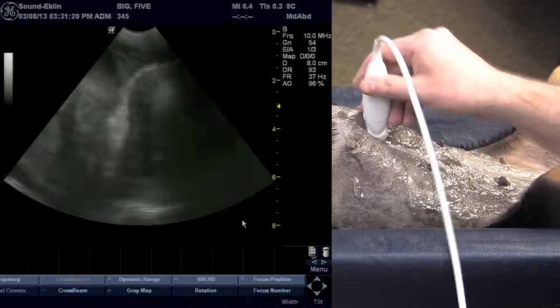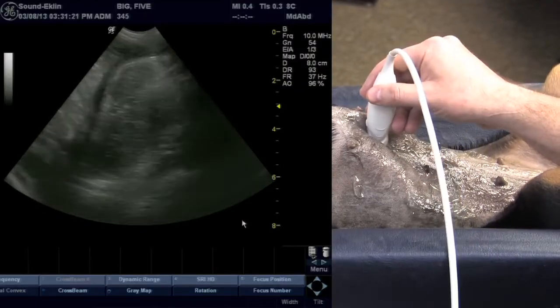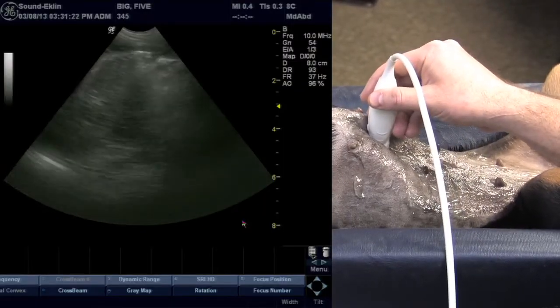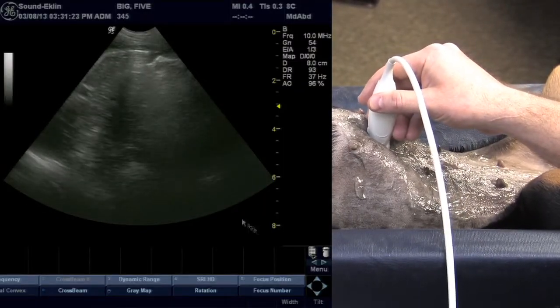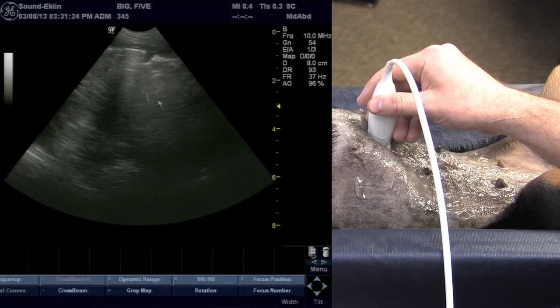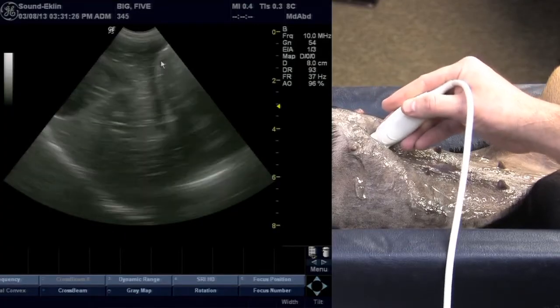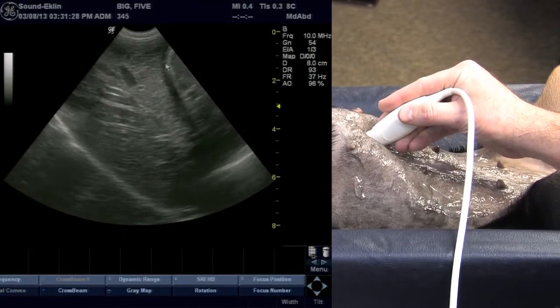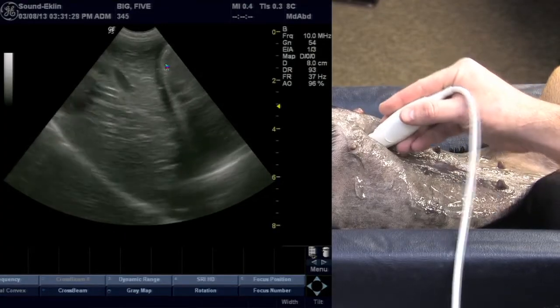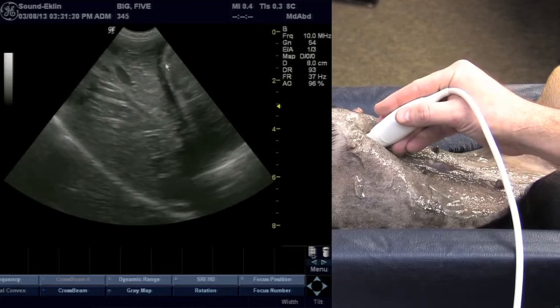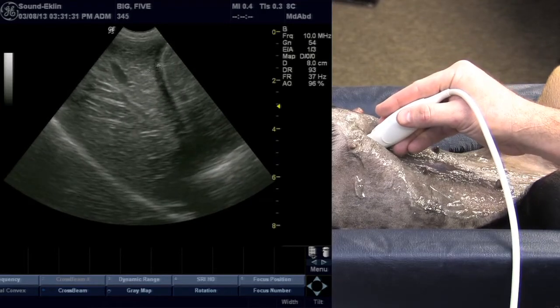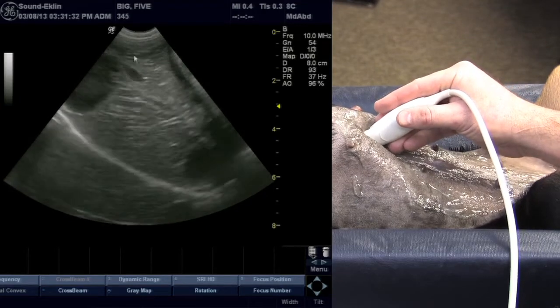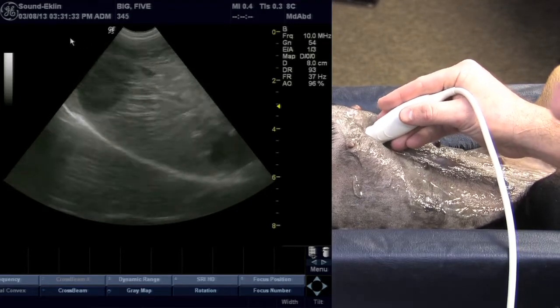If my probe is perpendicular to the patient, I'm going to encounter stomach and not be able to see the liver. So if I angle cranially — which is dropping the tail of the probe down — that will allow me to angle underneath the ribs.